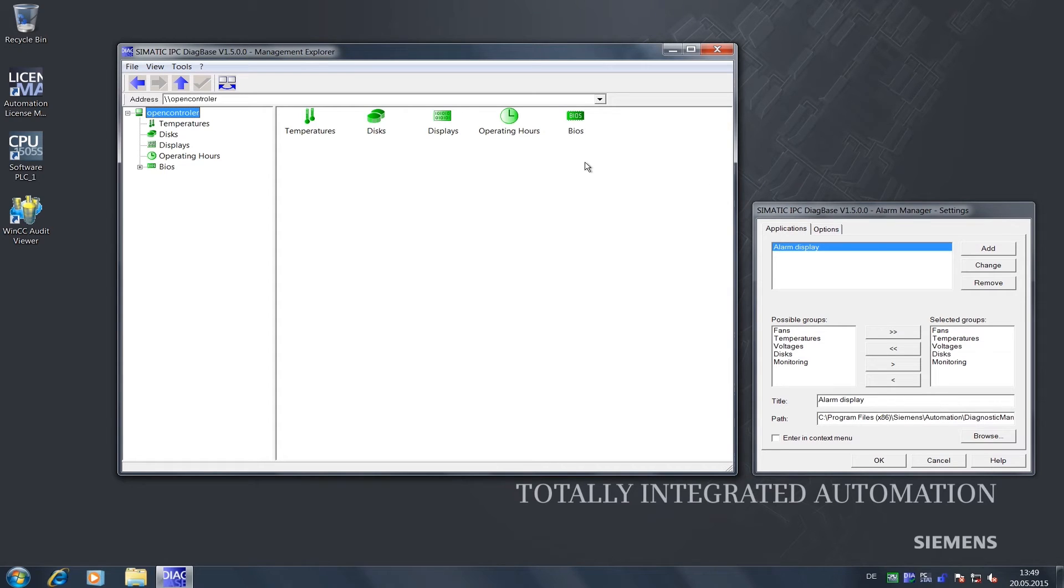The available monitoring functions include Data Carrier Diagnostics and Temperature Monitoring.